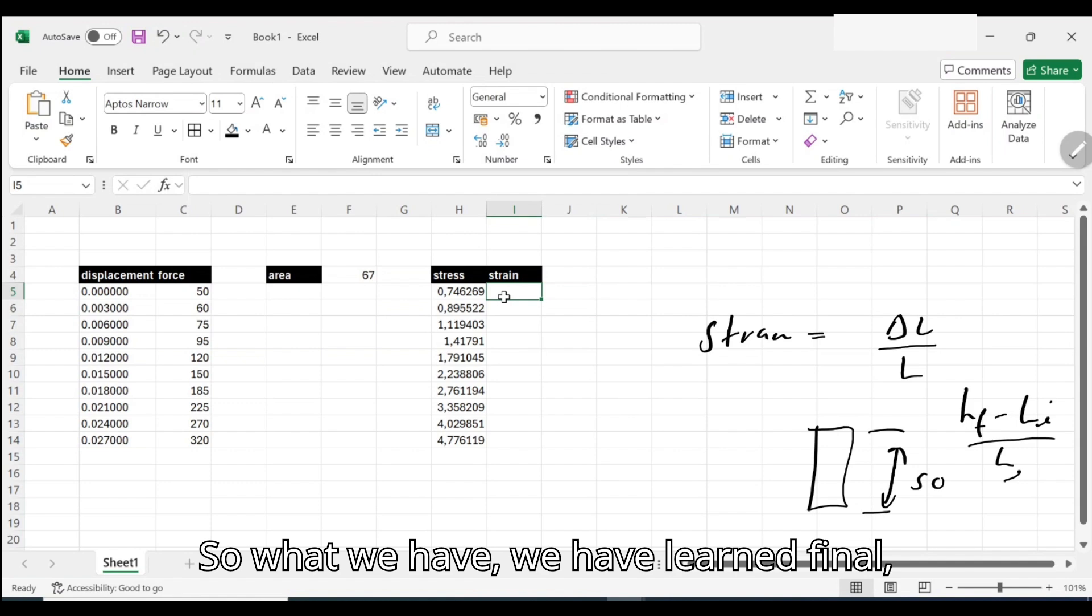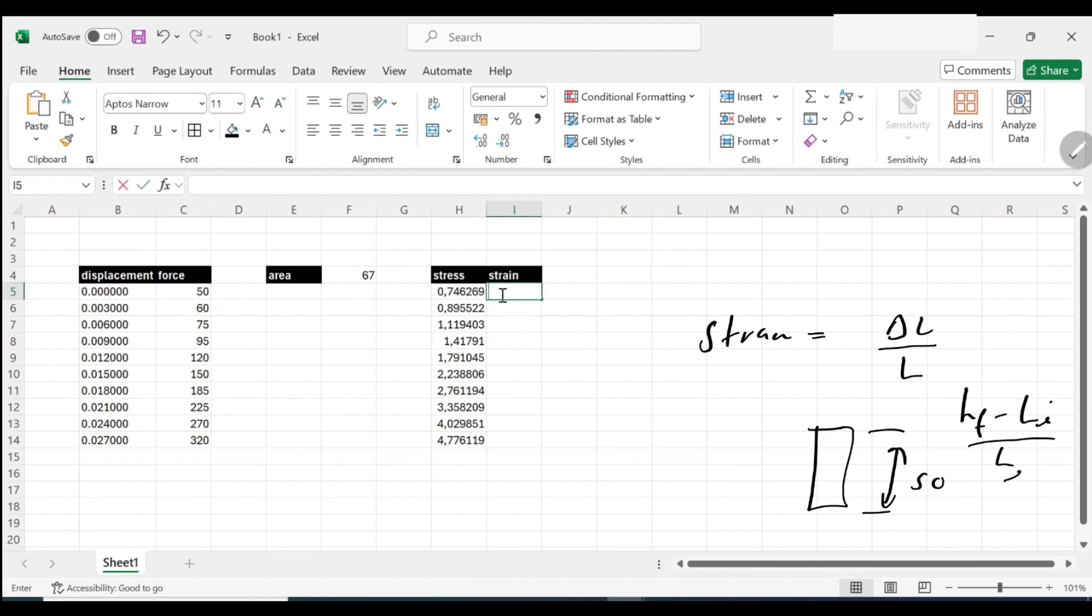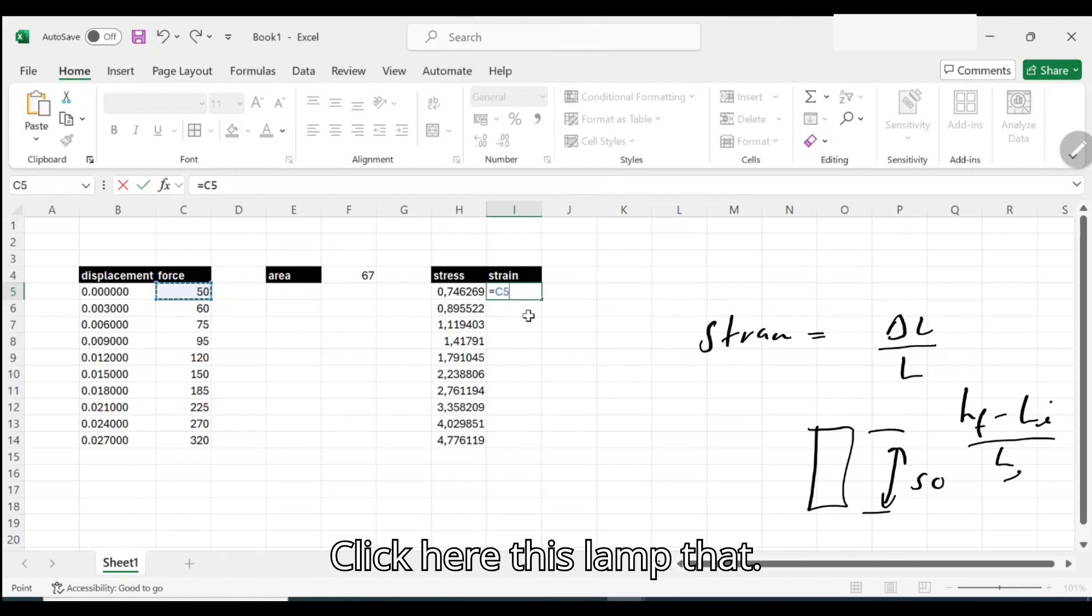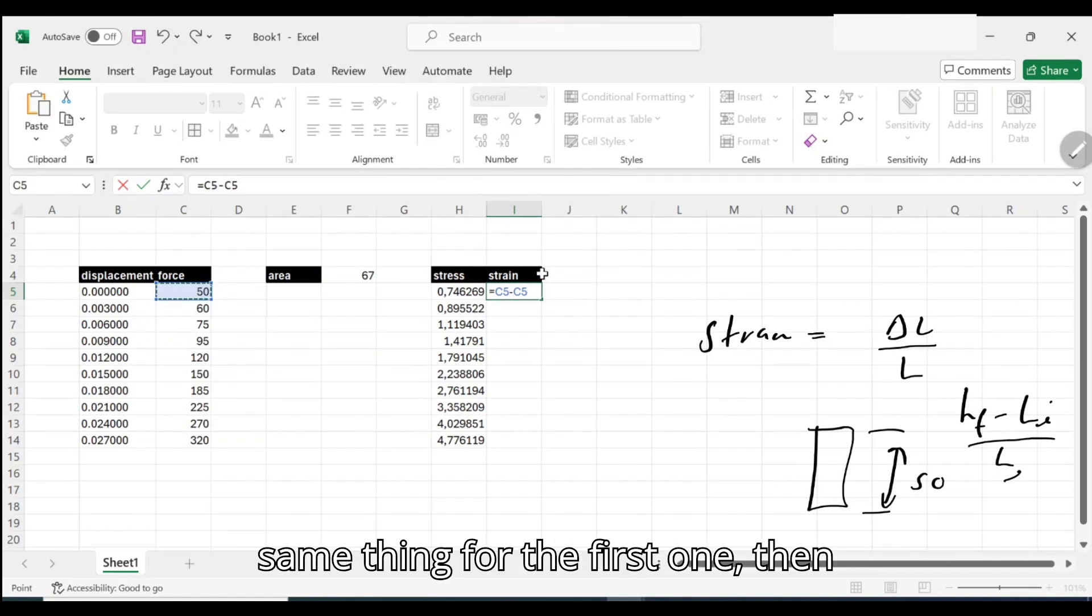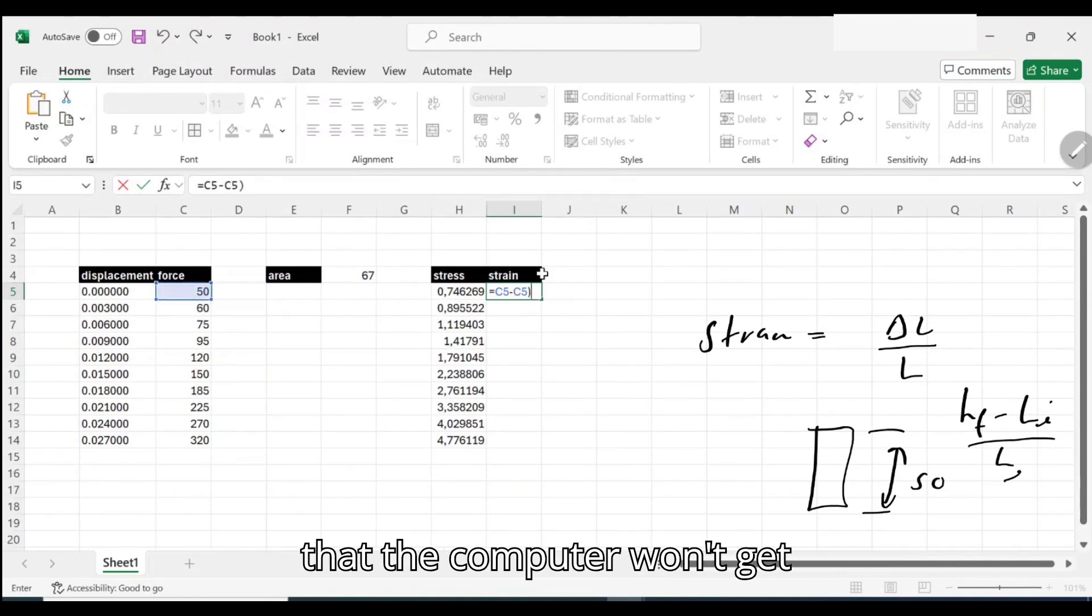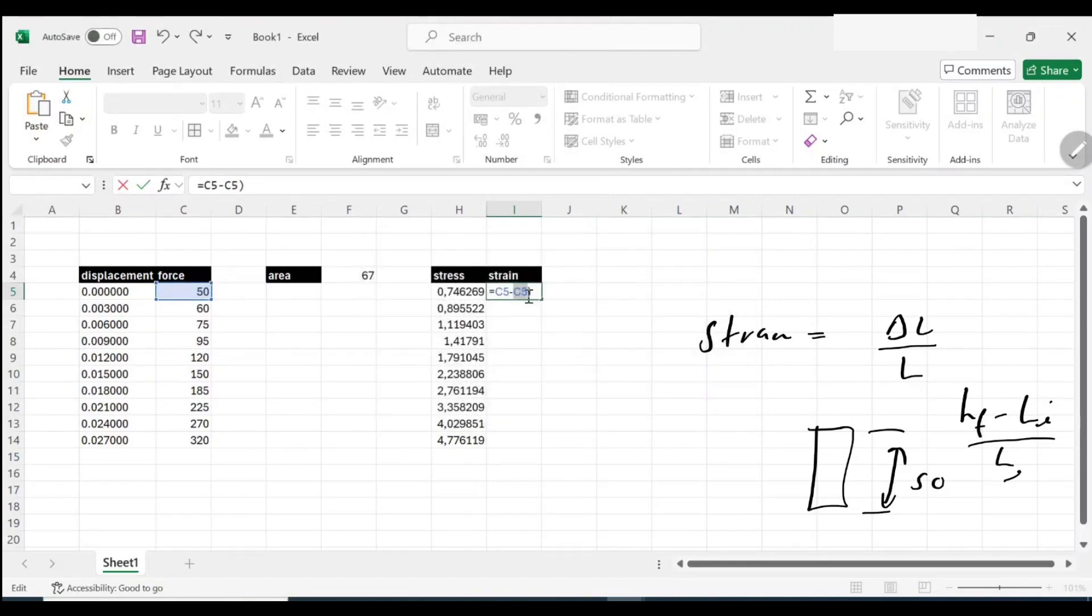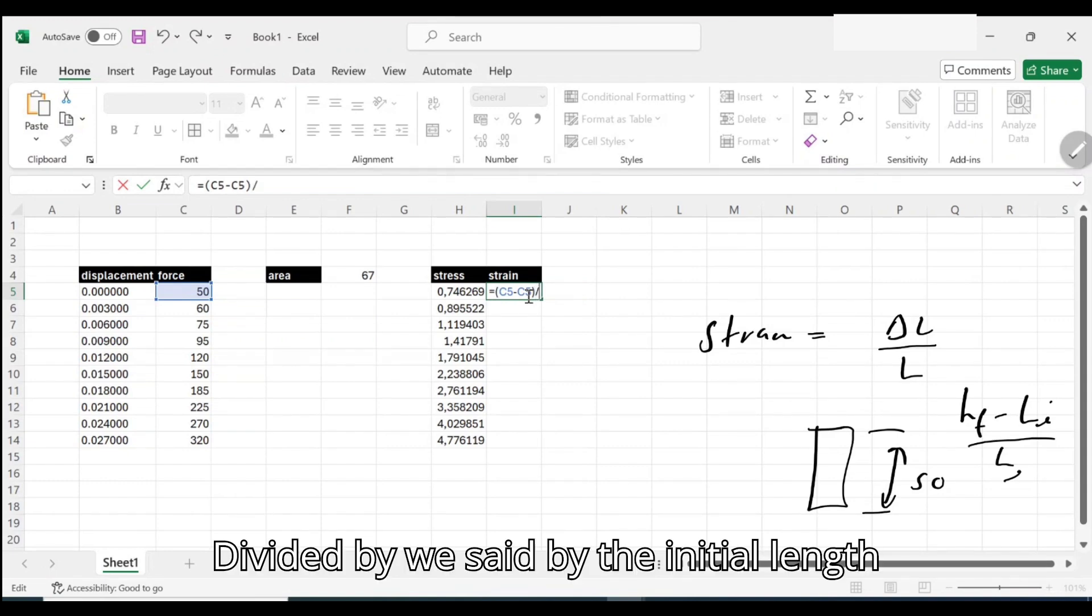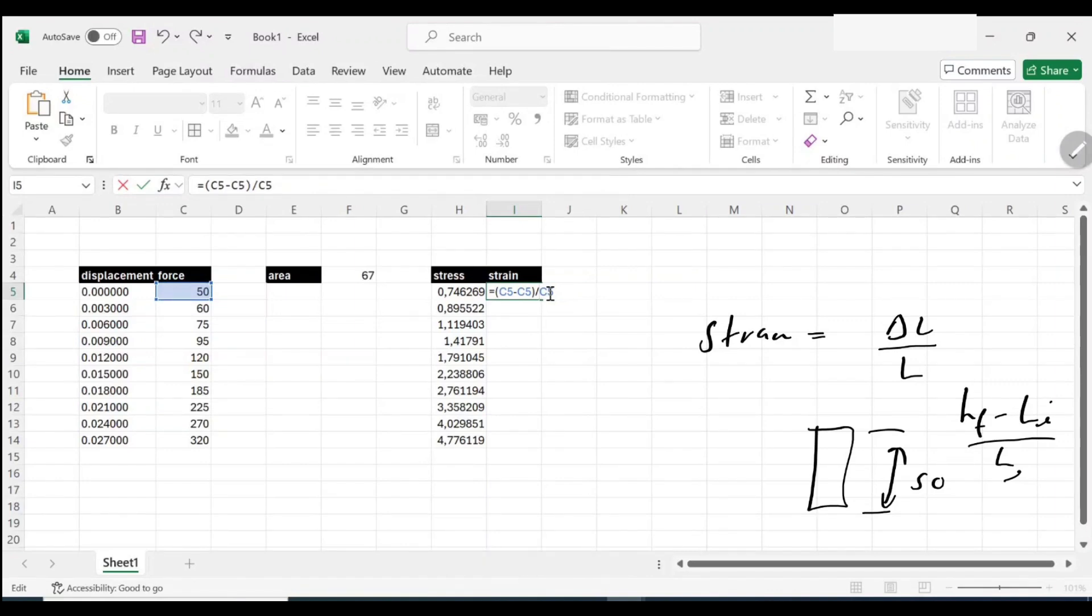We're going to say length final minus length initial over length that it was. Let's try to use these formulas here. We have length final, it's the length that it is now. Let's use the formulas. Click here, this length that it was, new length minus the new length, which is also the same thing for the first one. Then we are going to say divide. It's recommendable to use brackets here so that the computer won't get confused. We're trying to divide that, divided by the initial length, which in this case is still this one. But remember this one is not changing, so I have to hold this one.